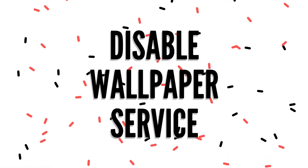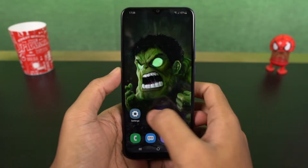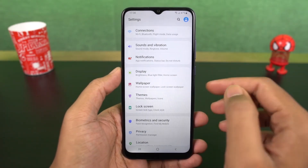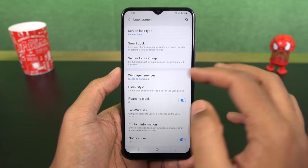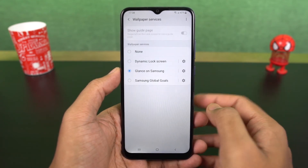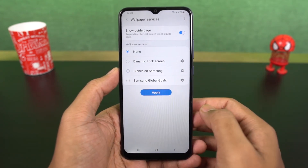Next, we can disable wallpaper service. Once you disable this wallpaper service option, the lock screen wallpapers no longer change, and a single wallpaper will be fixed.